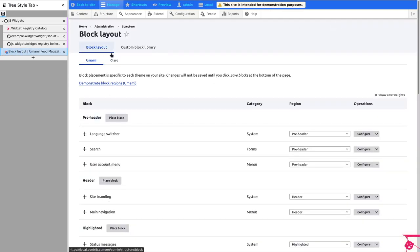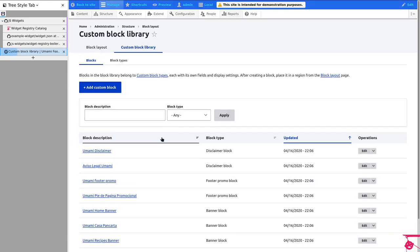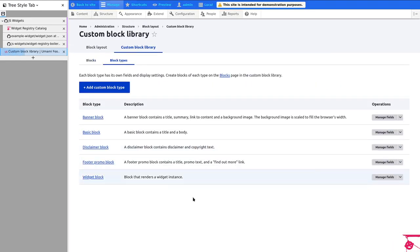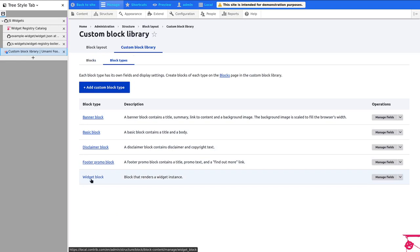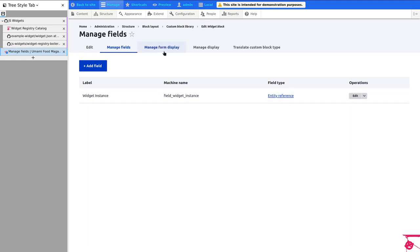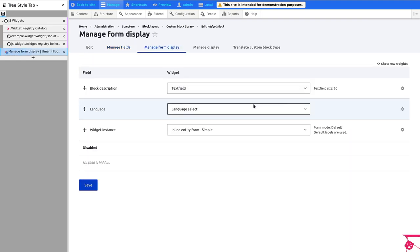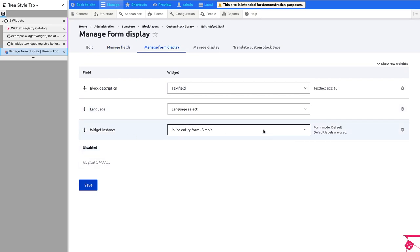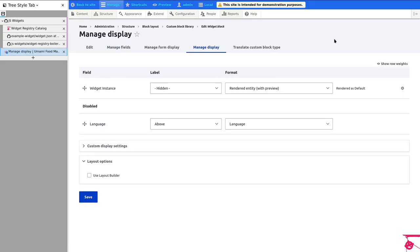Like let's go to the custom block library and block layout. And I created a custom block type called WidgetBlock. And what I did, as you might expect, I added a field widget instance, an entity reference to a widget instance that gets just the input with an inline entity form. You could use anything else. And this just renders the entity.